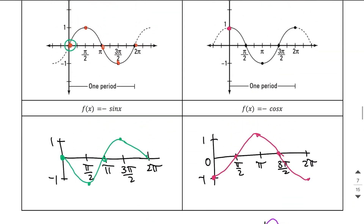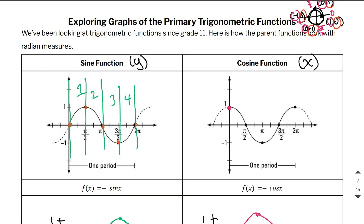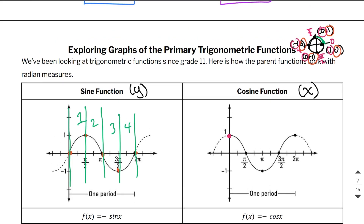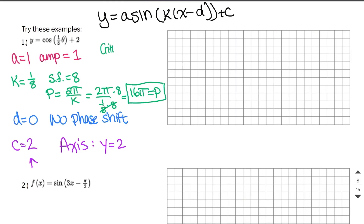Each one of these parent graphs is broken up into four equal pieces, just like the unit circle is split into four equal pieces. We're going to call each one of these pieces a critical interval. The critical interval is one fourth of the period. So taking our period of 16π and dividing by 4, our critical interval is 4π. This will help us with our scaling on the x-axis.